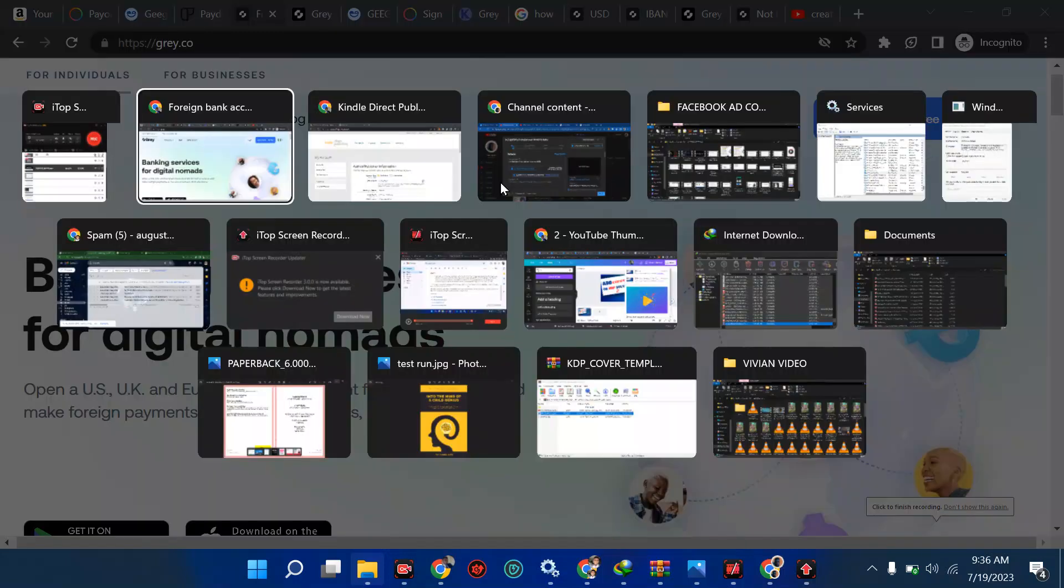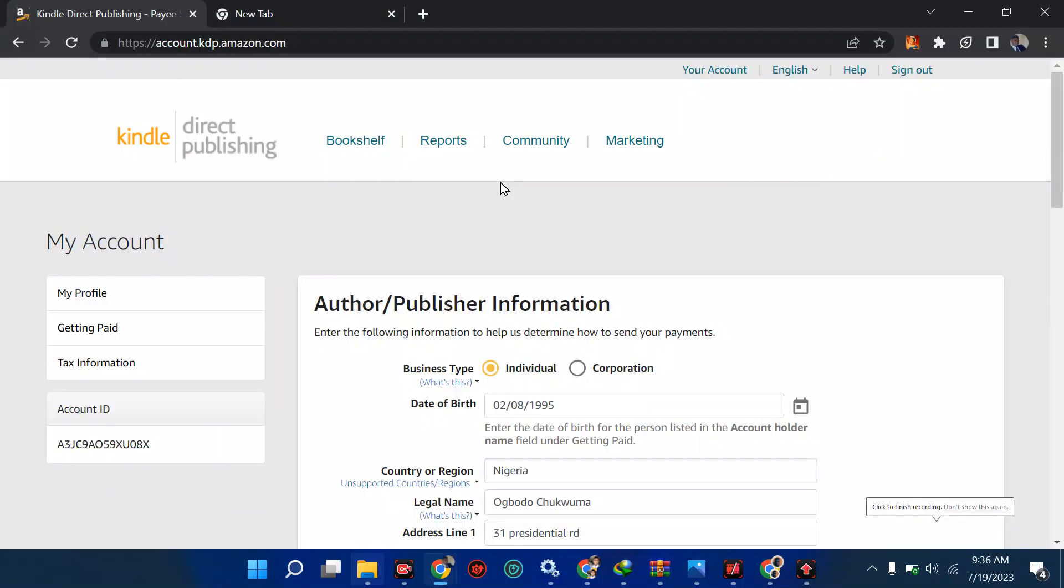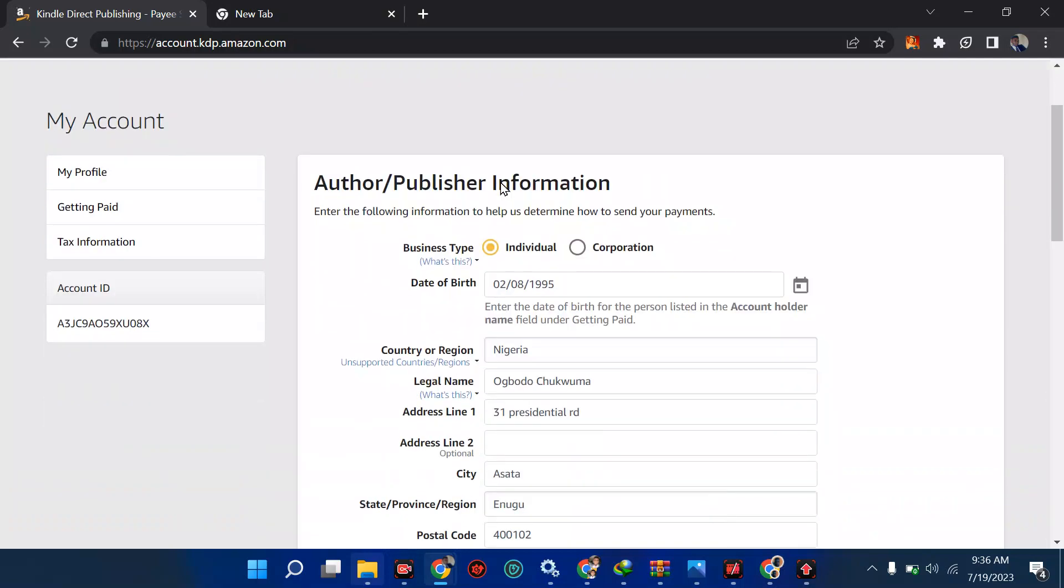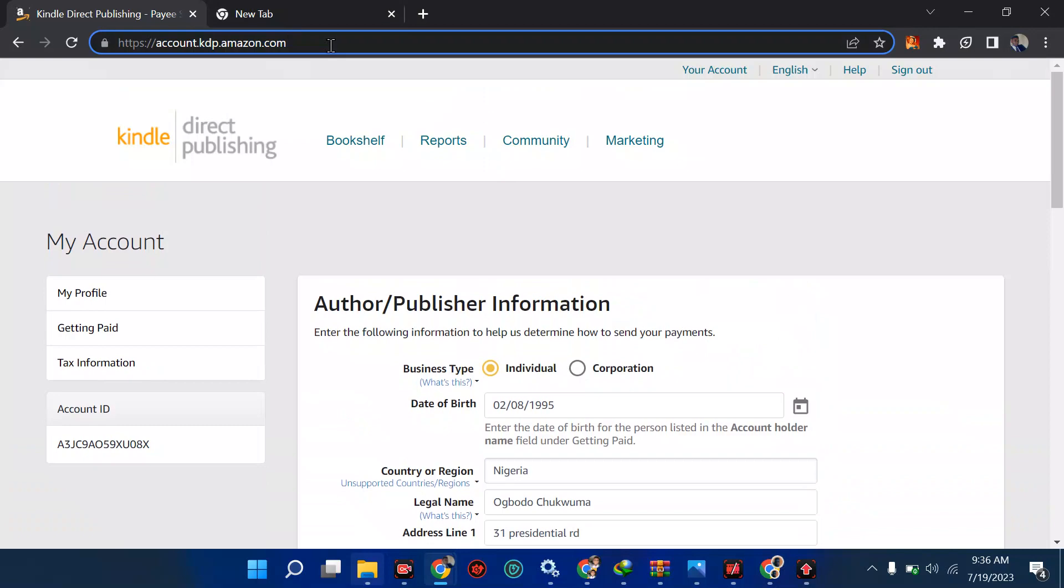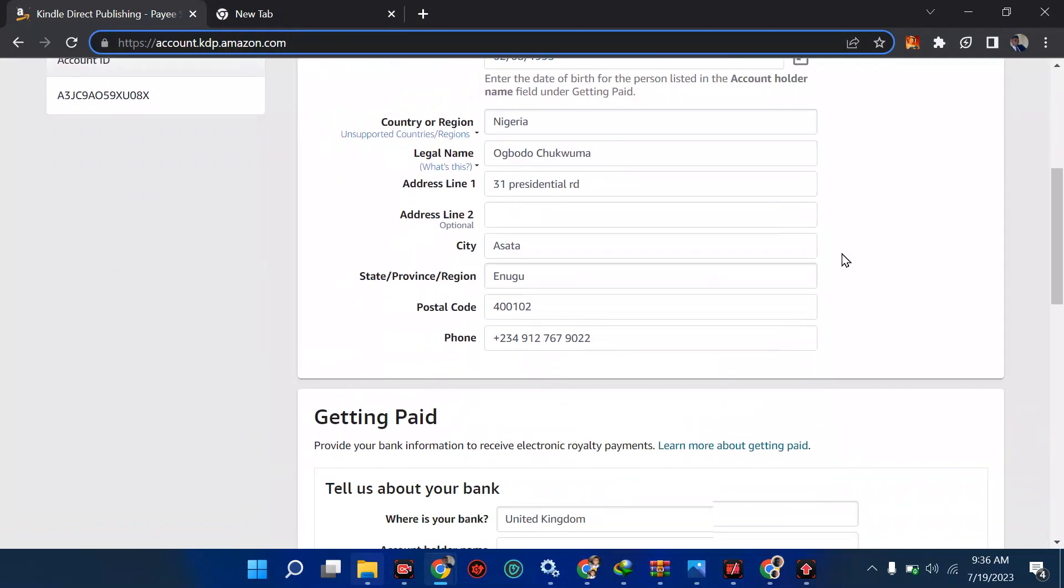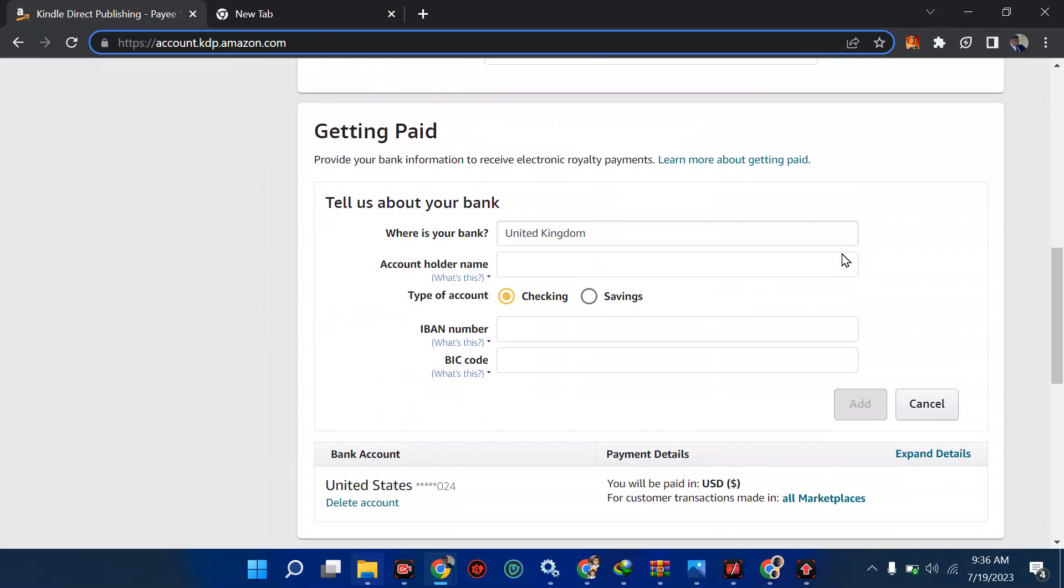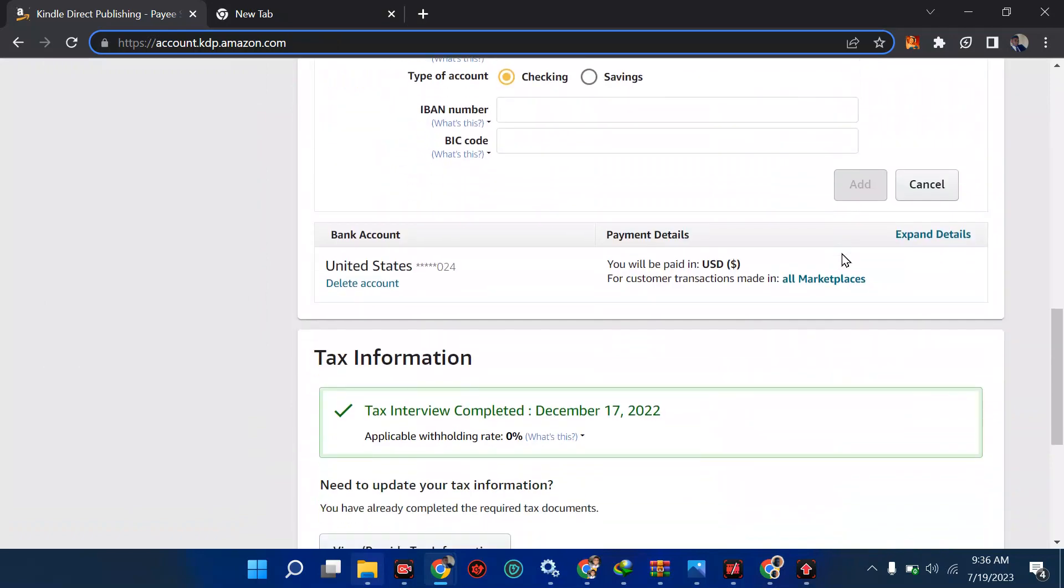So guys, welcome back. In this tutorial, I'm going to show you how to add a different payment method on your Amazon account. From here now, you see the screen. If I move down, you should click on this side, I said account.kdp, or you can just type kdp.amazon.com, then you move around and go straight to this place called getting paid.